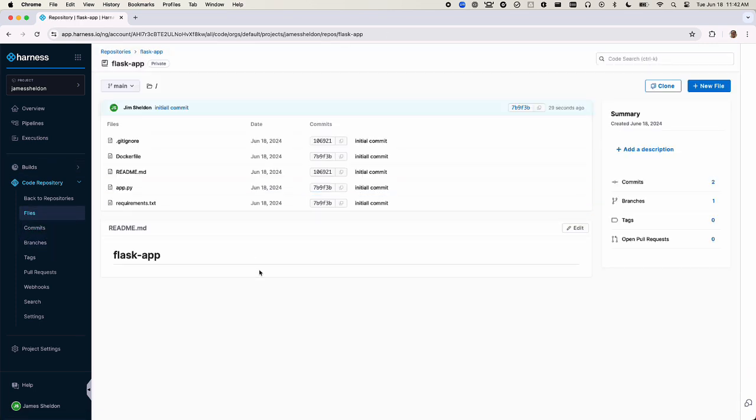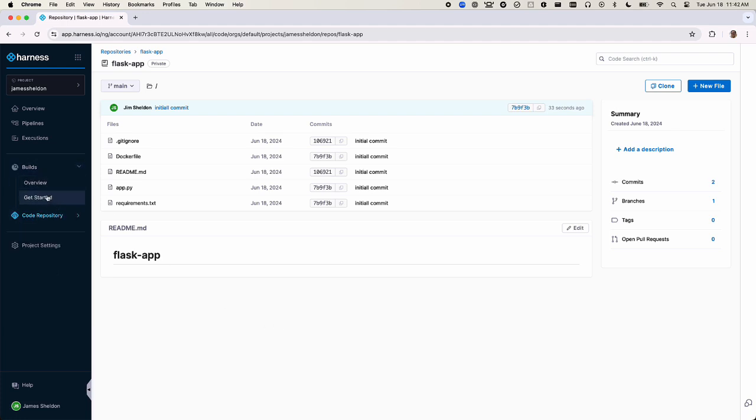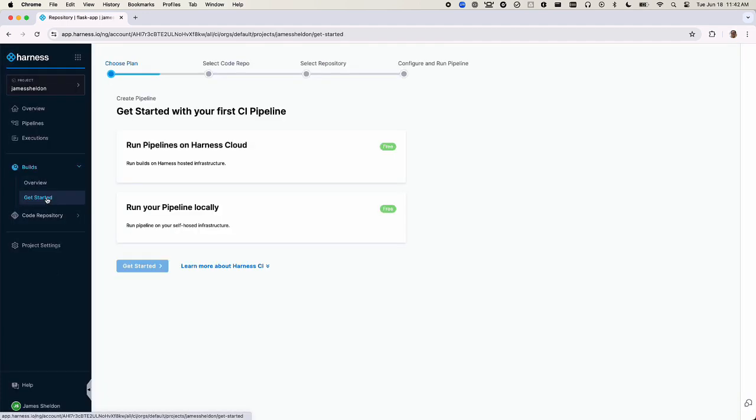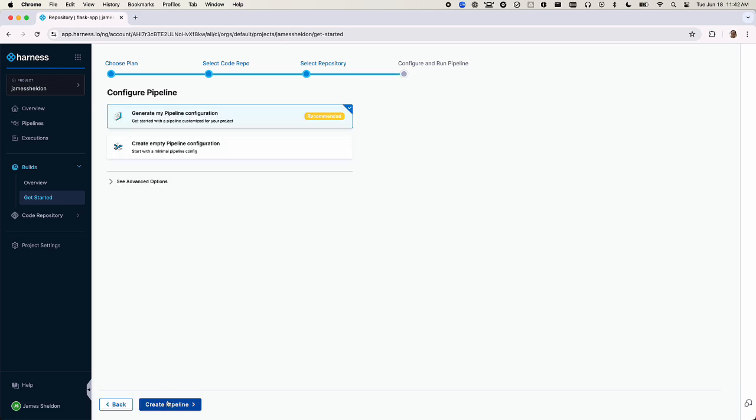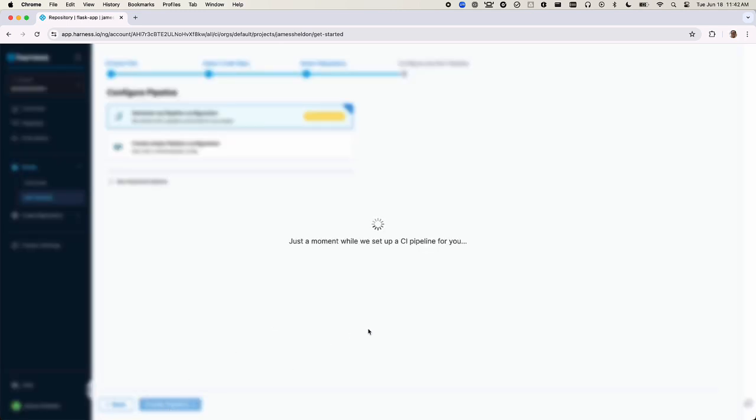Now we're ready to build a continuous integration pipeline in Harness CI. In the Harness CI module, we'll select the get started workflow. We'll select run pipelines on Harness cloud, select generate my pipeline configuration, then click create pipeline.